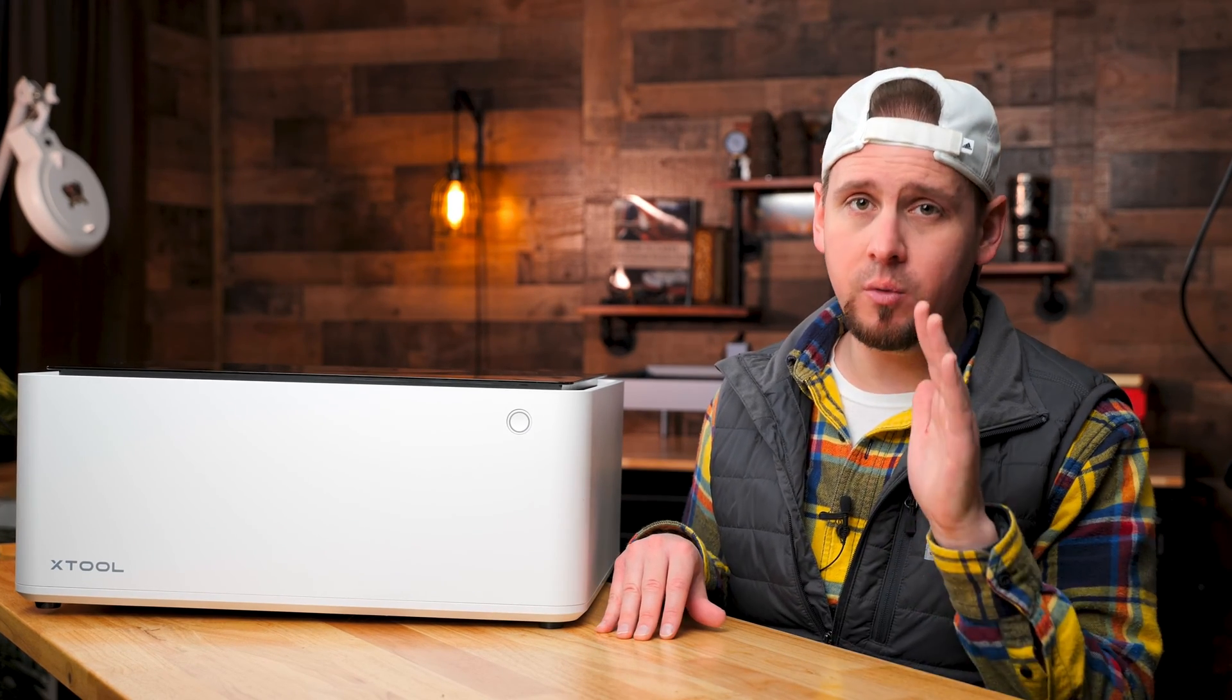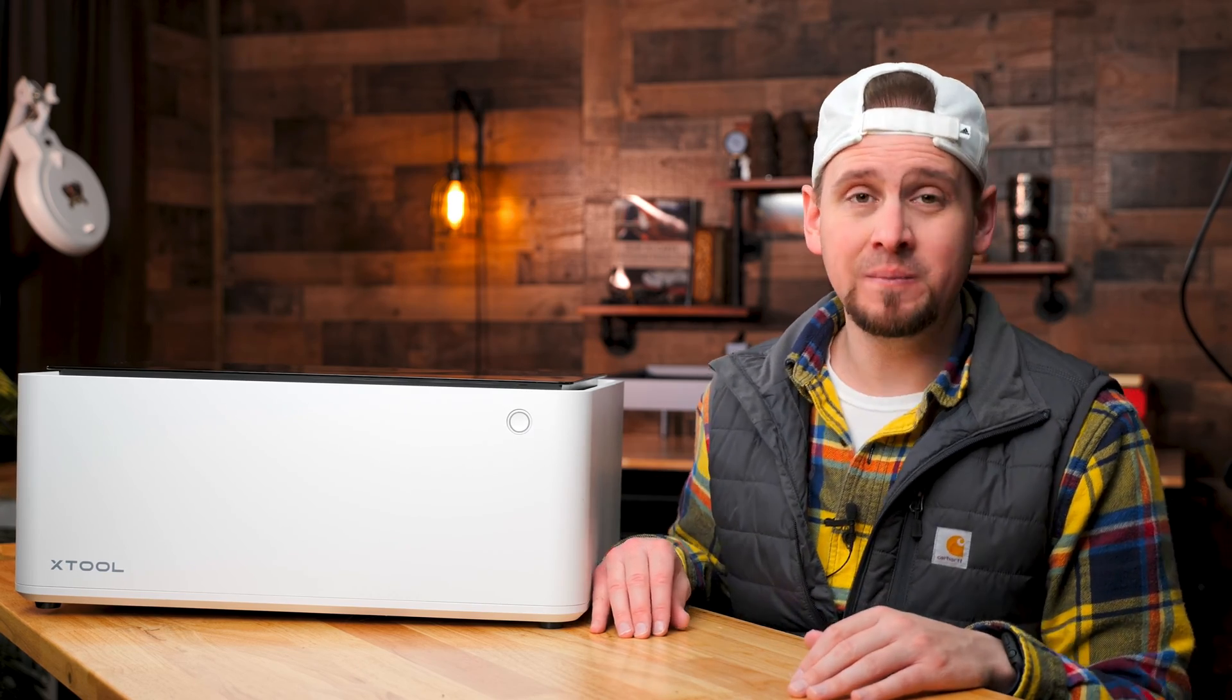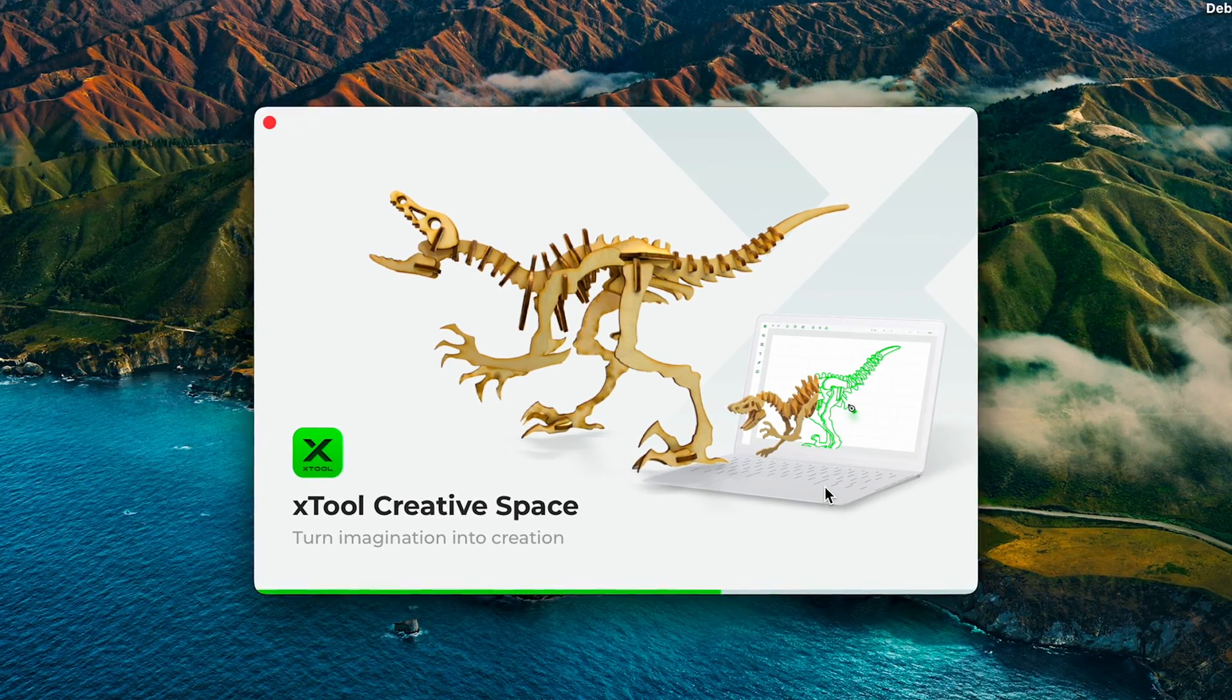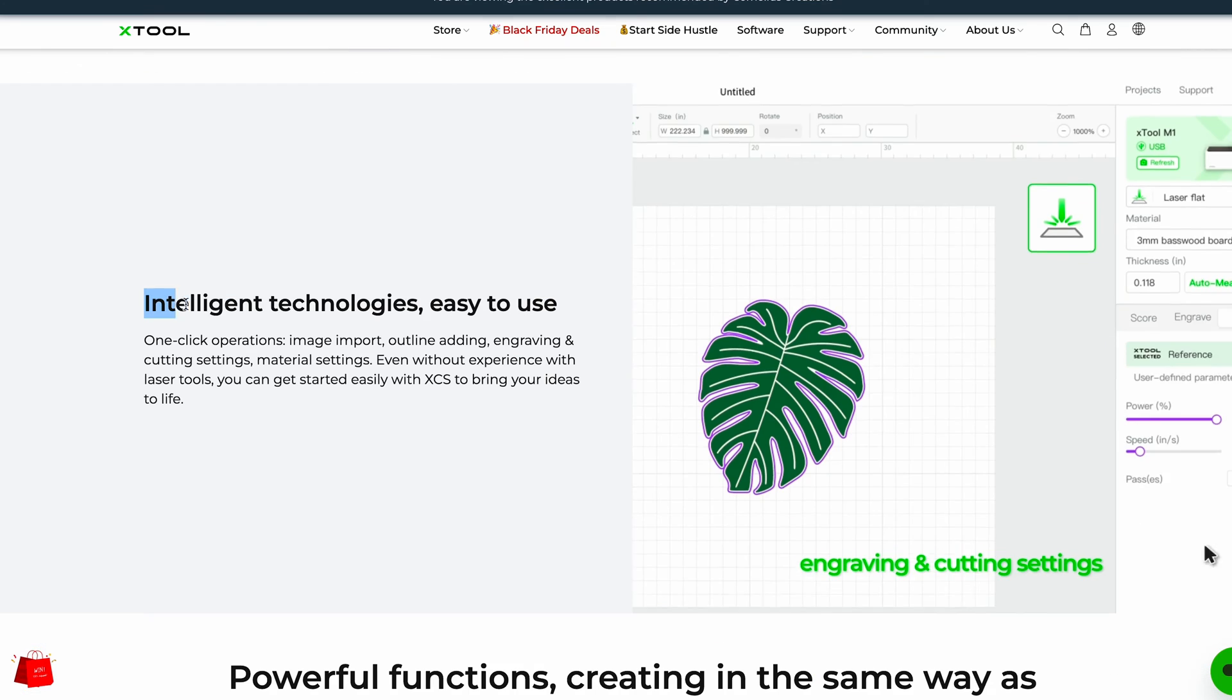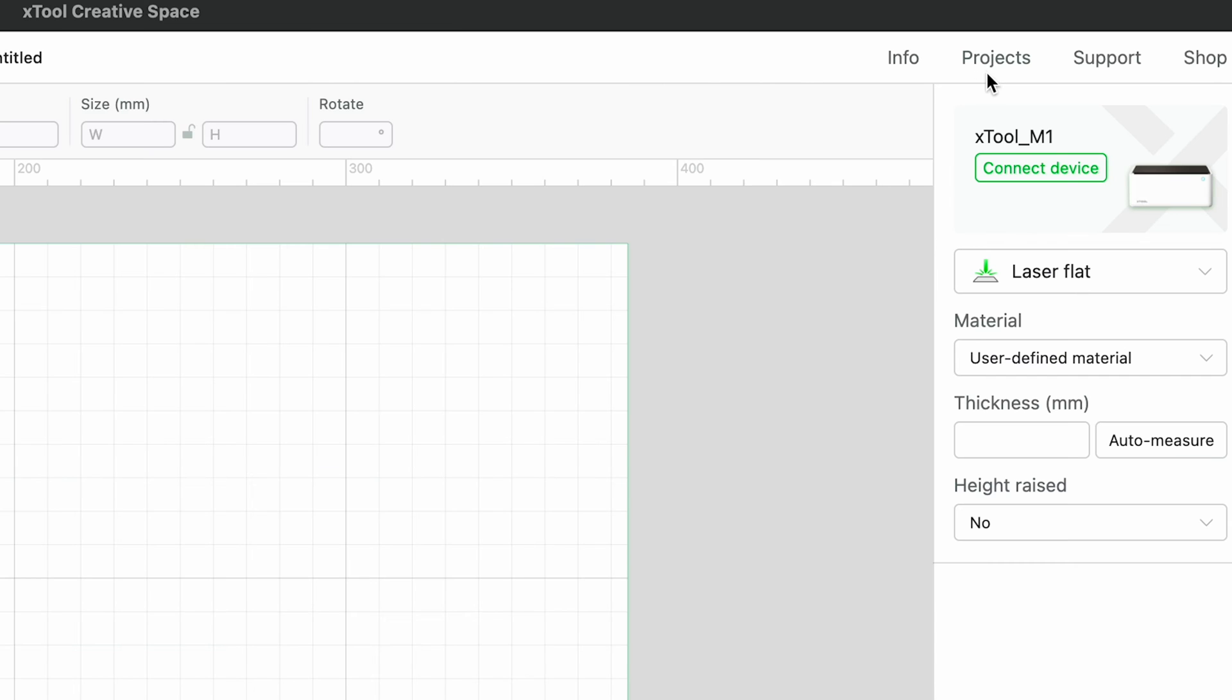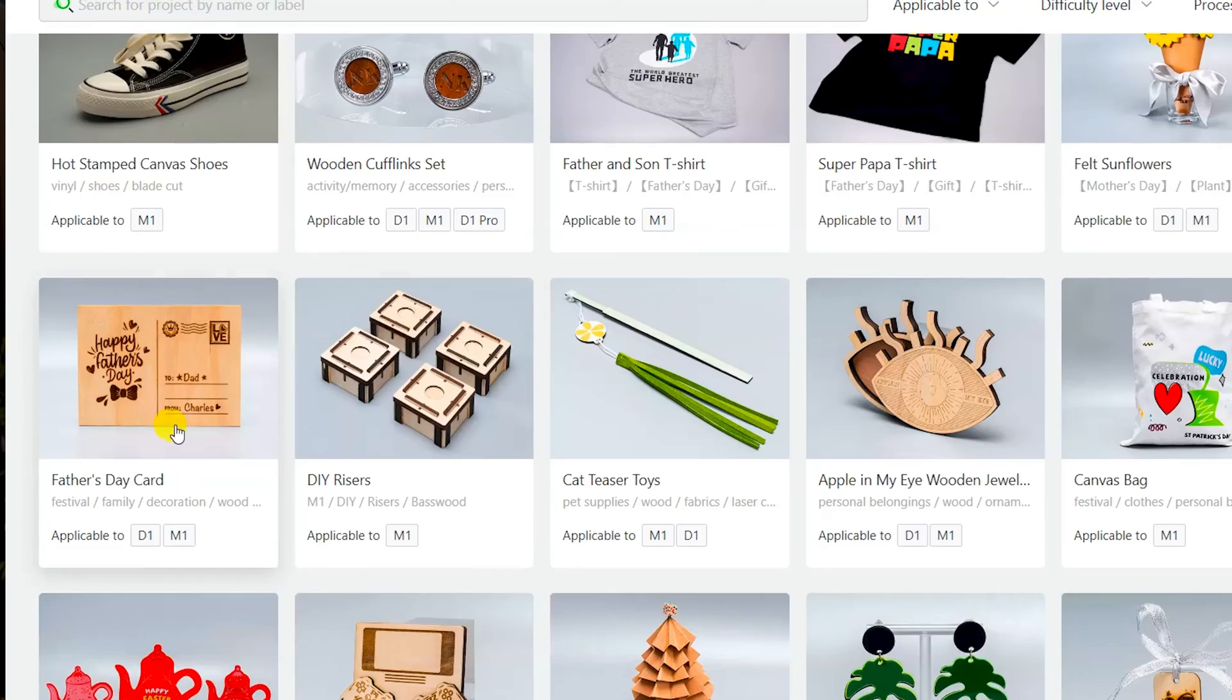Before we cover the reasons why you may not want this machine, let's run through some fun projects right quick so you can become familiar with the way the M1 operates. To my knowledge, the M1 operates exclusively with Xtool software called Creative Space. And I will give it to Xtool on this one. The software is so user-friendly. It has many features, even presets you can go through. If you click on the Projects tab, you can scroll through hundreds of projects and bring them directly into the editor without touching any settings.